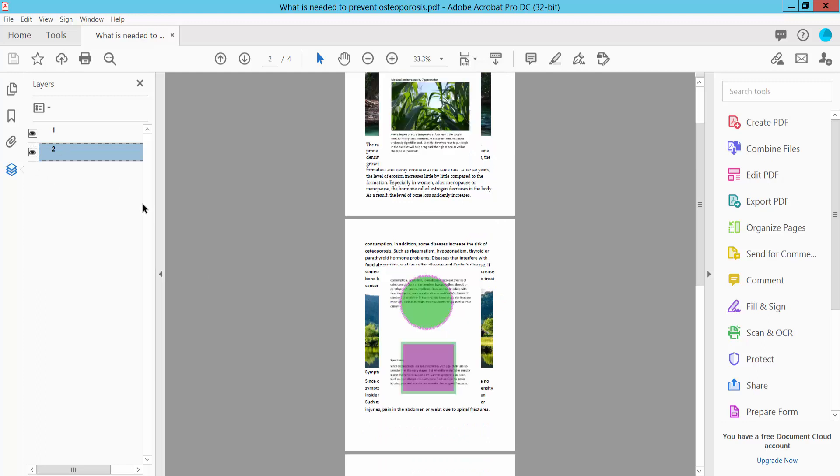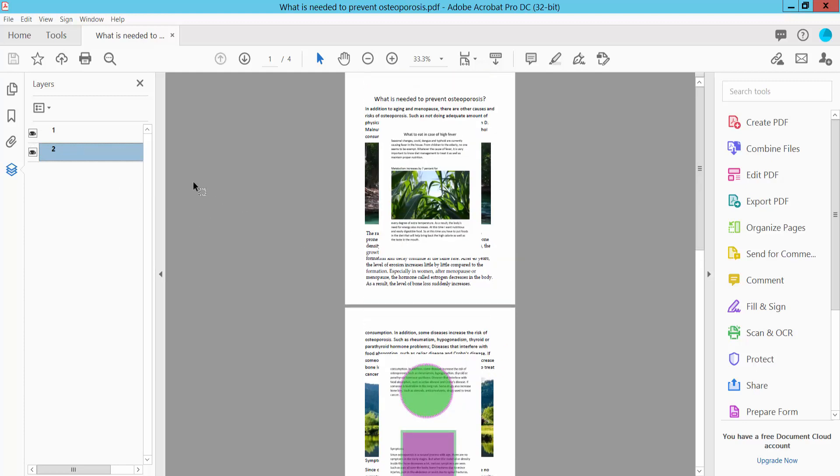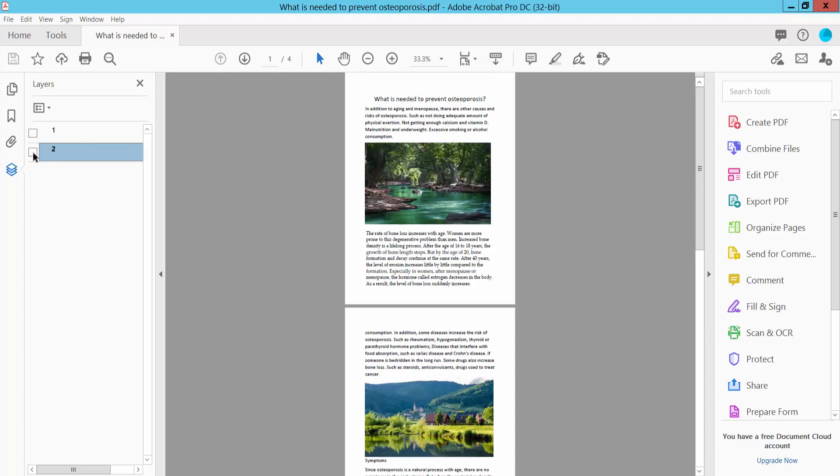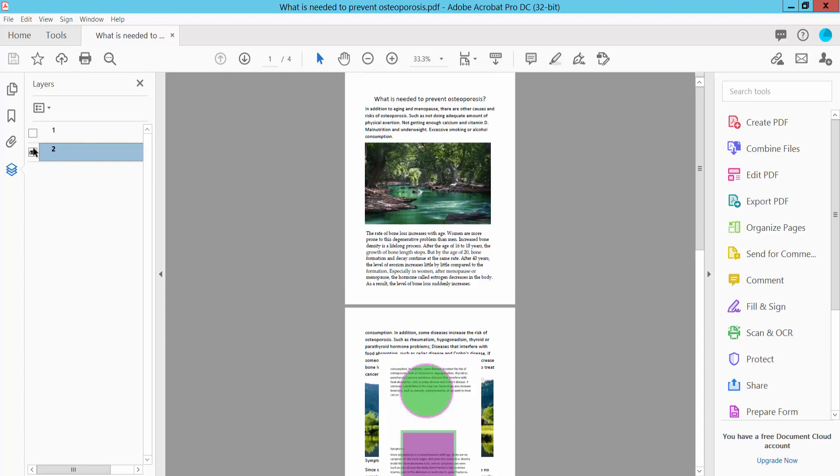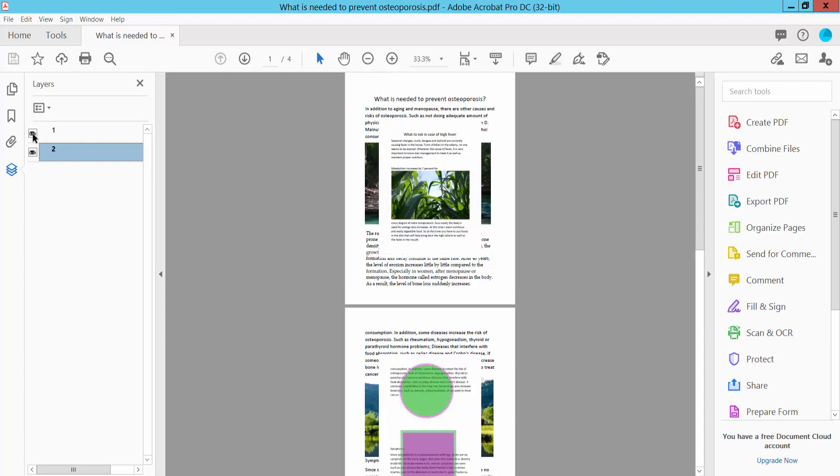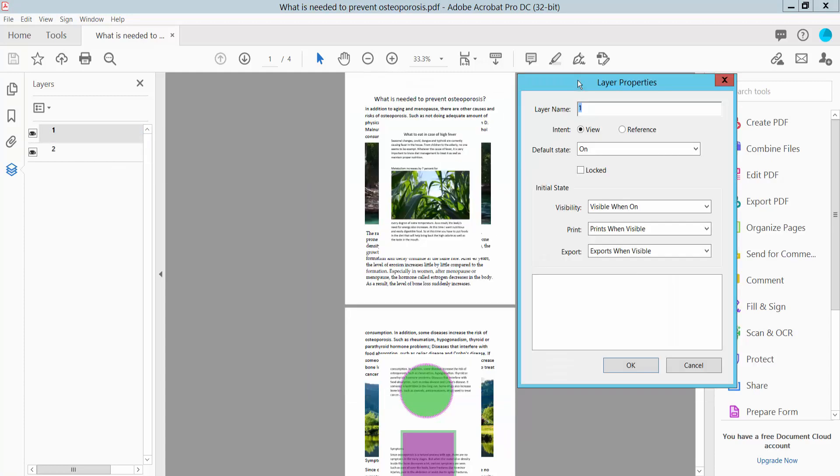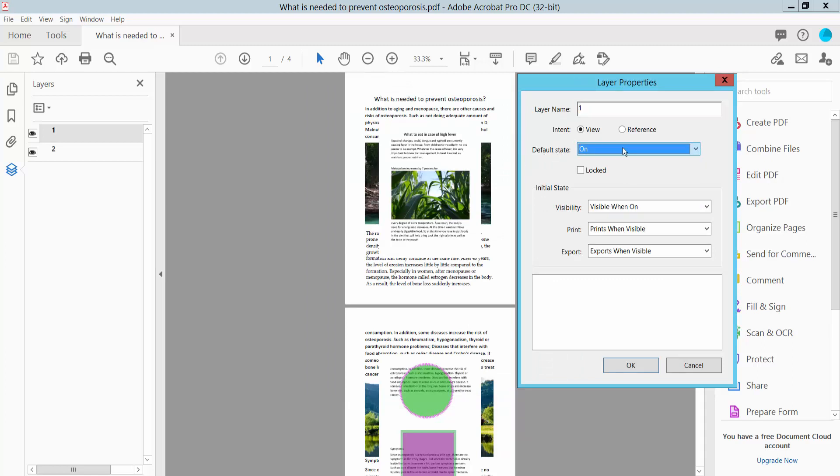You can hide a layer by clicking on this eye icon. Also click this right button for properties, layer options. You can change here the default state to on or off and visibility.